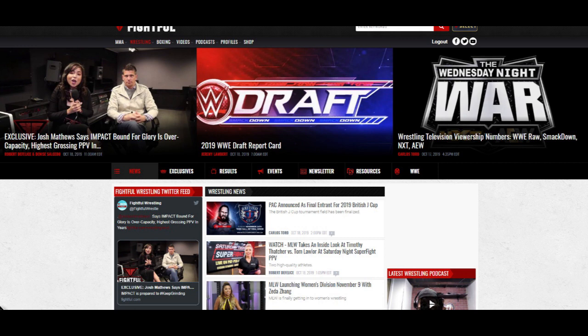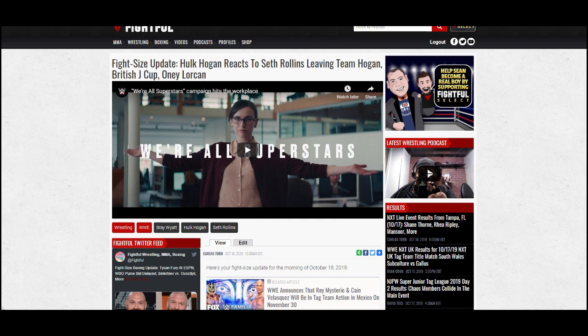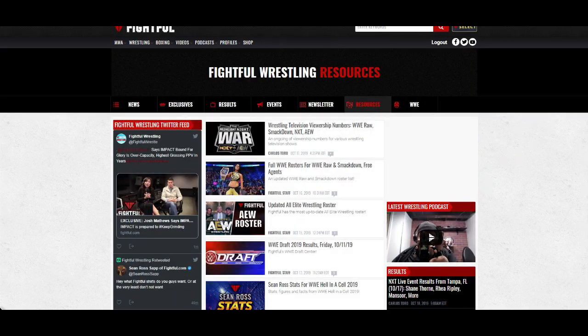What's up you guys, Sean Ross Sapp, managing editor Fightful Wrestling.com. That is our wrestling division of Fightful.com, obviously our bread and butter. If you're not going over there to get all of your wrestling news, you're missing out. We give you twice daily, sometimes three daily Fight Size updates, that way you don't have to click on those one-line articles that you're getting in a lot of other places.